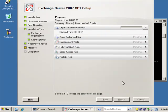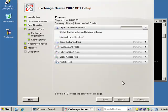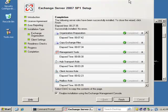It's just going to go through and do the organizational prep, copy the files, install the management tools, the hub, the client, the mailbox role. We'll come back and look at this when it's finished.